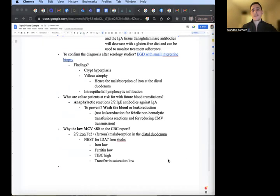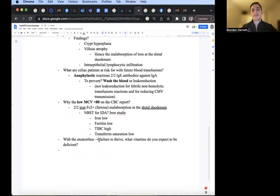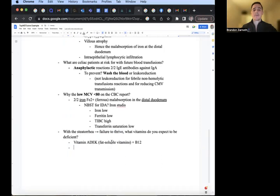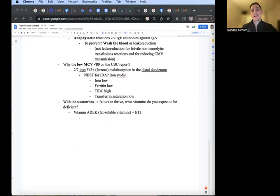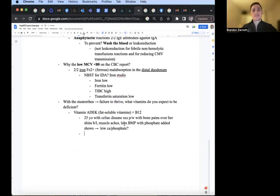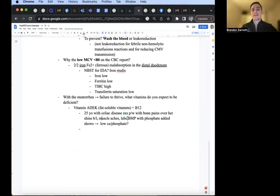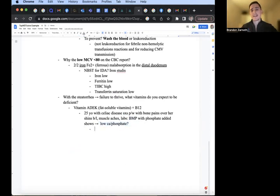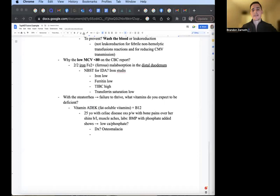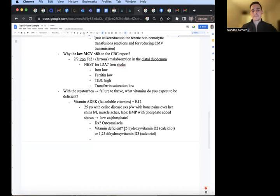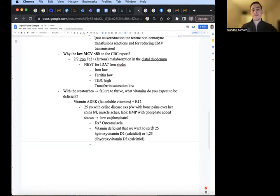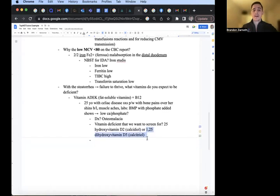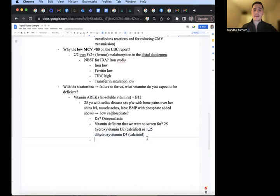With the steatorrhea that these patients have in the vignette and the failure to thrive, what vitamins do you expect them to be deficient in? Remember the fat-soluble vitamins A, D, E, and K, also B12, keep in mind too. And so how we can tie that in is an example like this. 25-year-old with celiac disease signs and symptoms, presenting with bone pains over the shins bilaterally, muscle aches. Labs on the BMP study show, with a phosphate added because it doesn't come with that, shows low calcium, low phosphate. And in a 25-year-old, this is likely osteomalacia, secondary to the vitamin D deficiency that it's associated with celiac disease. The vitamin deficient that we want to screen for: is it the 25-hydroxyvitamin D2 calcidiol, or is it the 1,25-dihydroxyvitamin D3 calcitriol? Yes, this is the active form that absorbs the calcium and phosphate in your body, but the storage form is actually the calcidiol, is what you would measure for vitamin D deficiency.